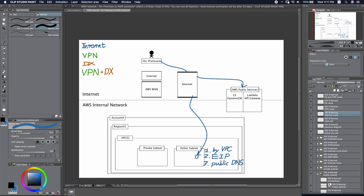We need to direct this traffic back. For this to work, we will need to create an Internet Gateway here and attach it to the VPC. With the Internet Gateway, we will be able to let our traffic go back to your on-premises network. And this is the solution for the Internet.